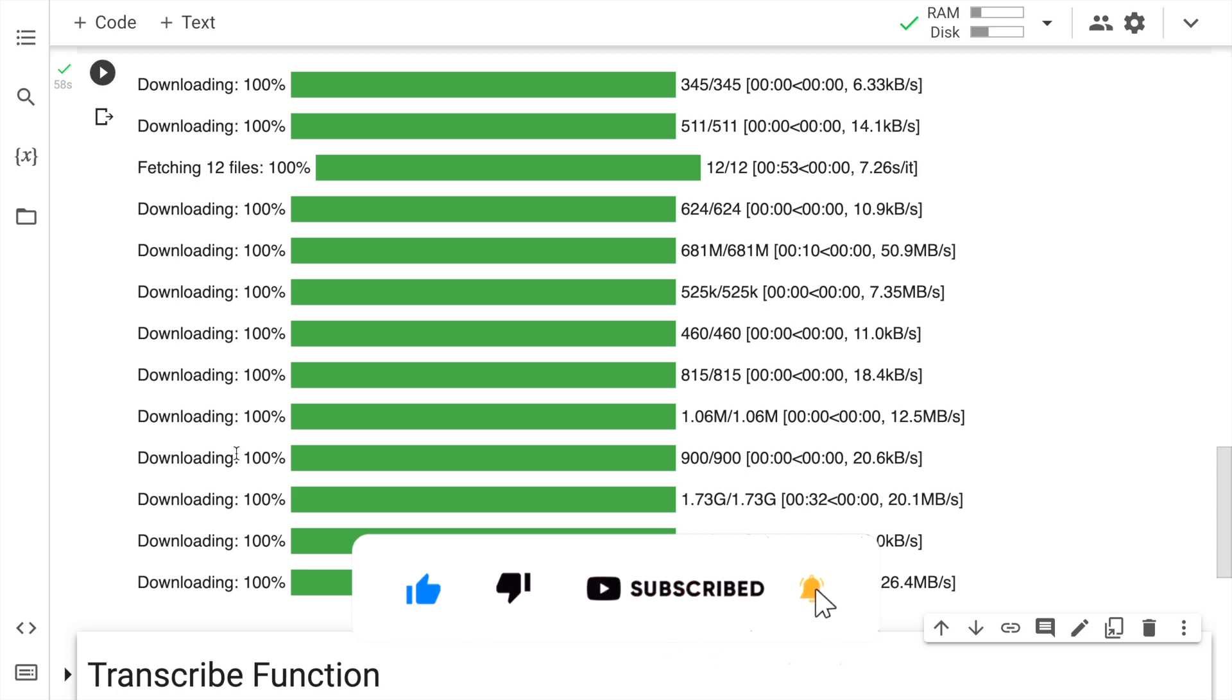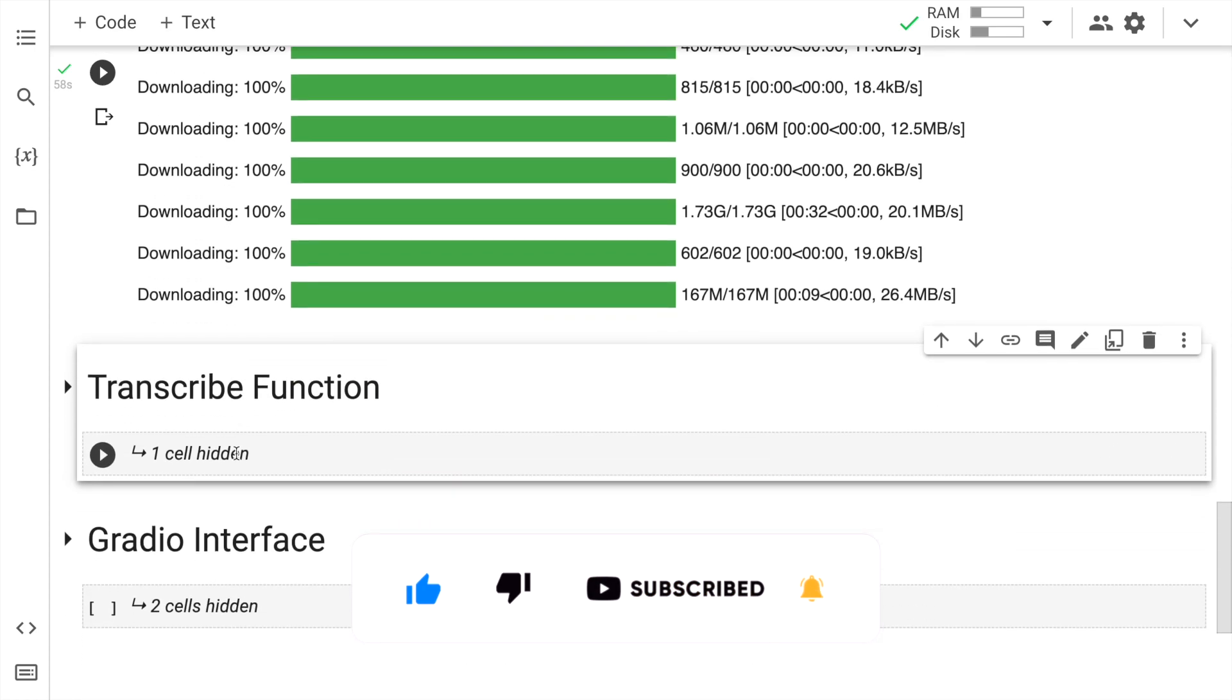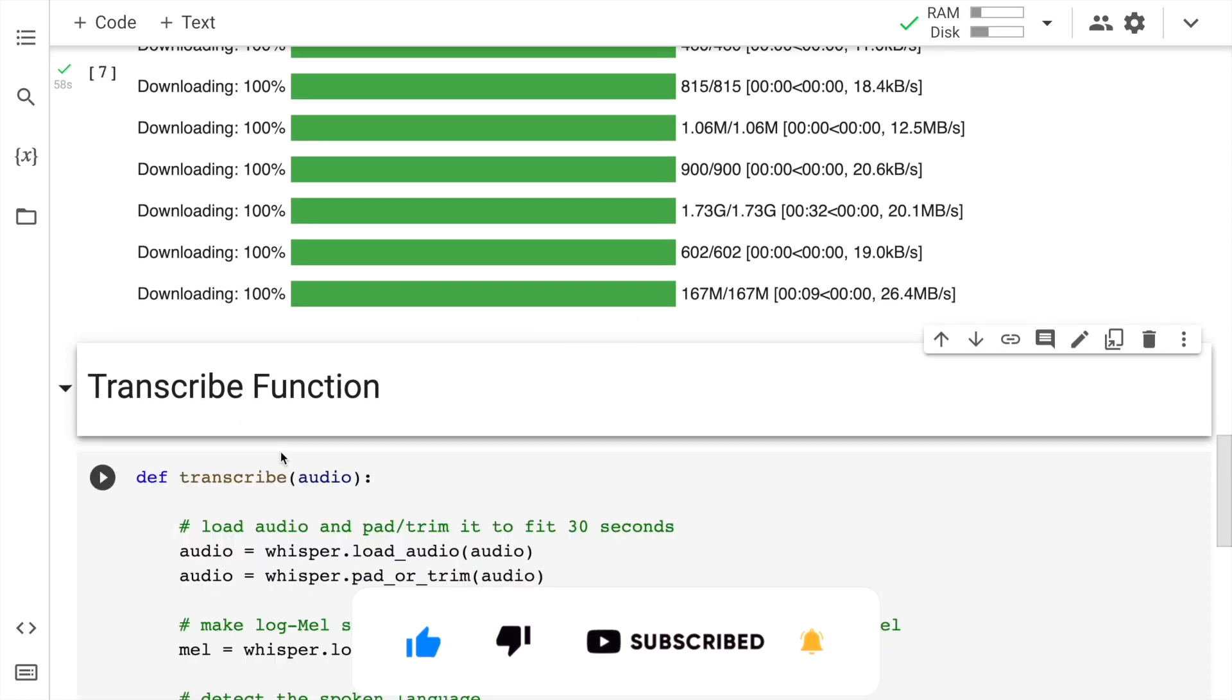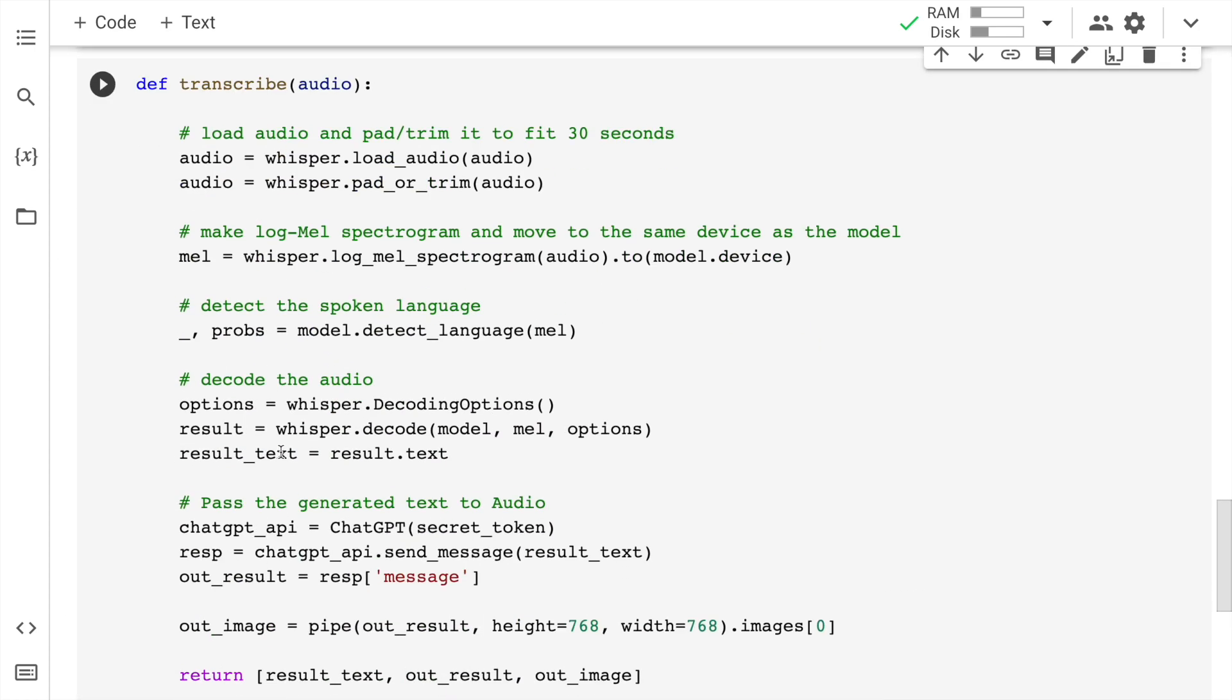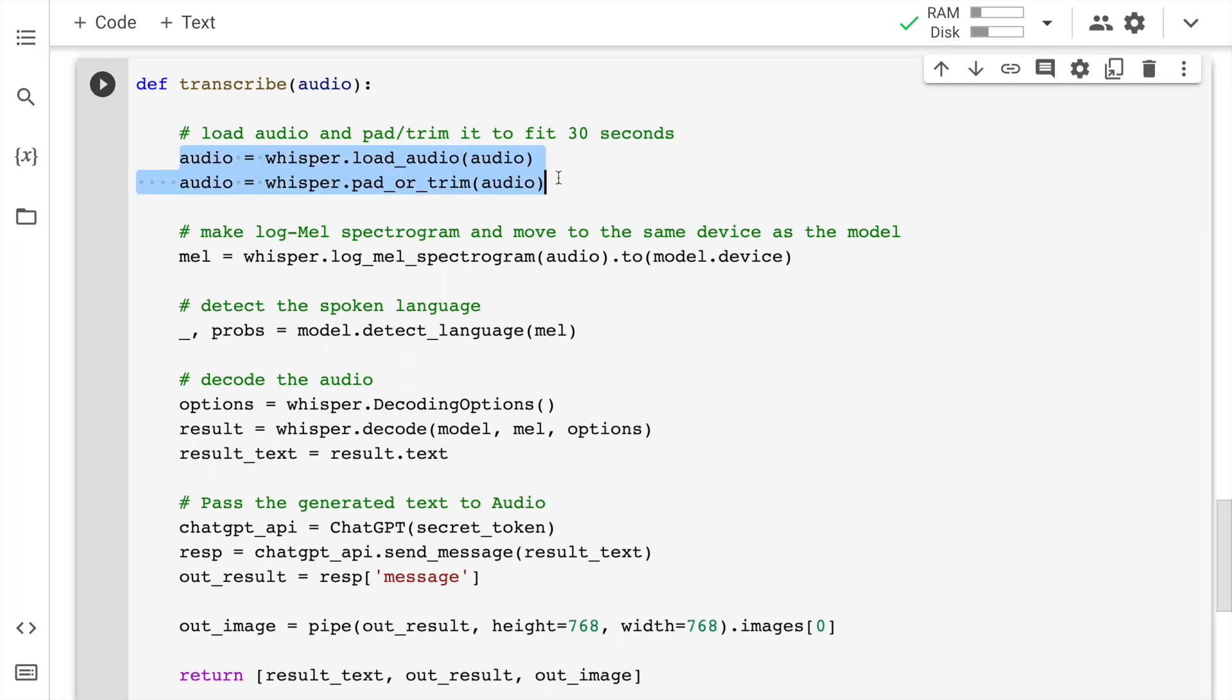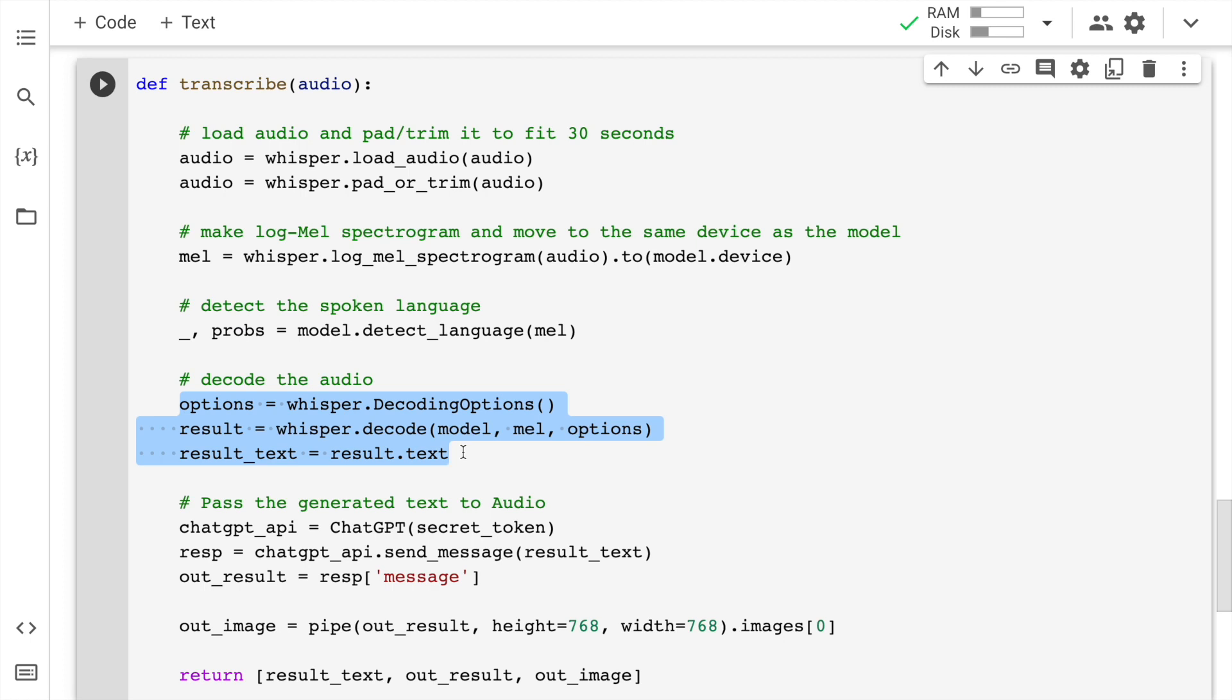Now let's go forward to the transcribe function. I have already covered the in depth analysis of the transcribe function in the second part of the ChatGPT series. Feel free to watch the entire video to know more about it. But just to give you a recap, here is where I am loading the audio. Here is where I am making a log mail spectrogram, I am detecting the language, and here is where I am generating the text. The final text that is generated from the model is saved into the variable result_text.